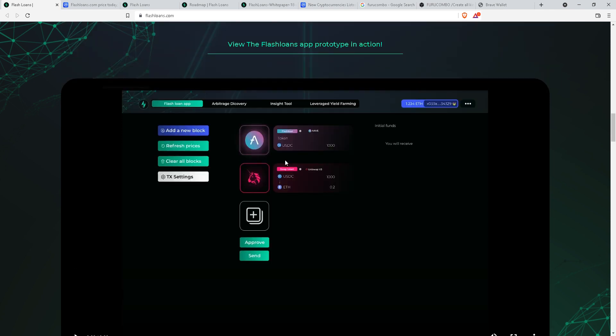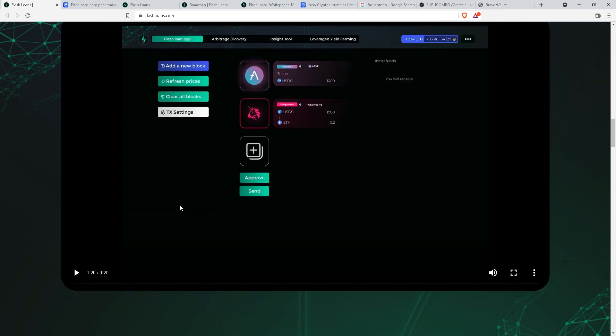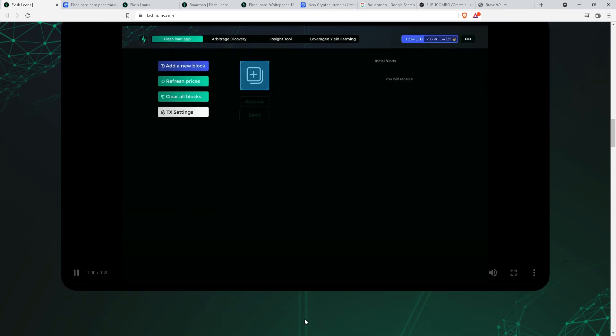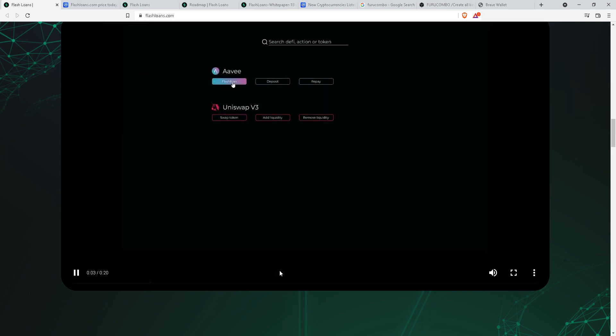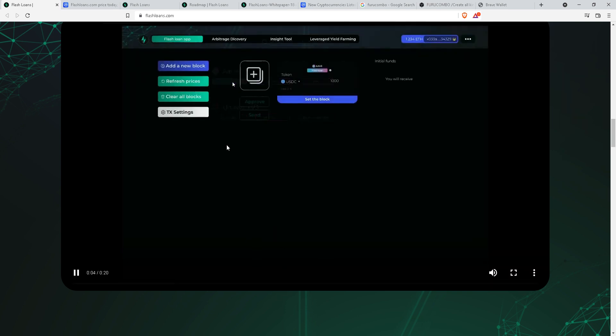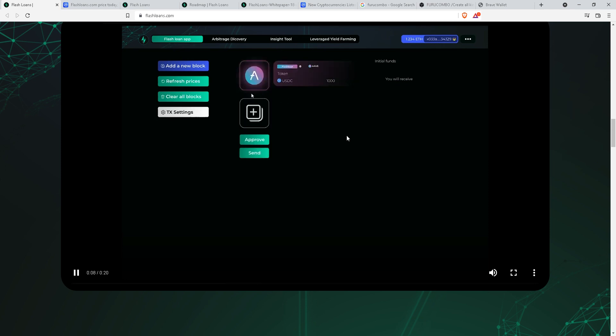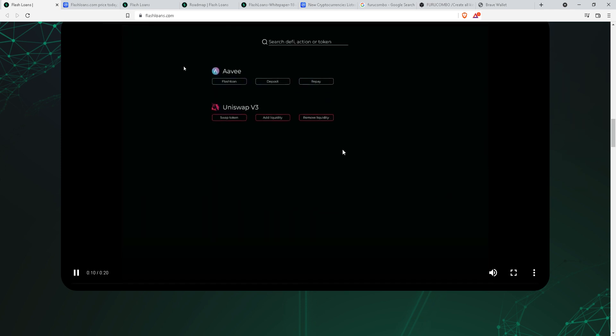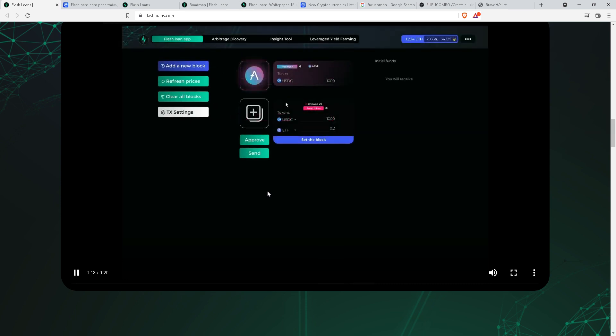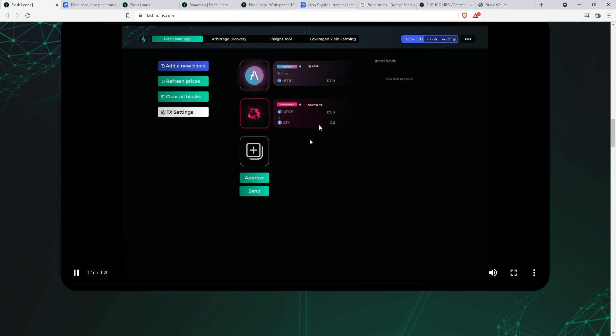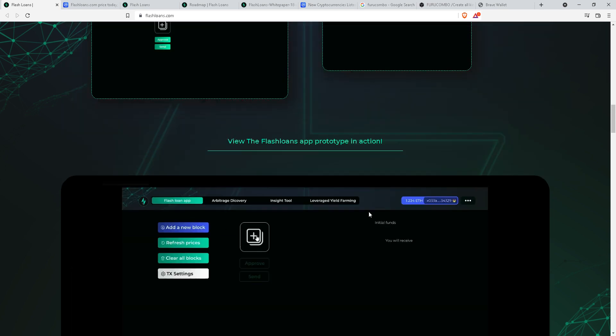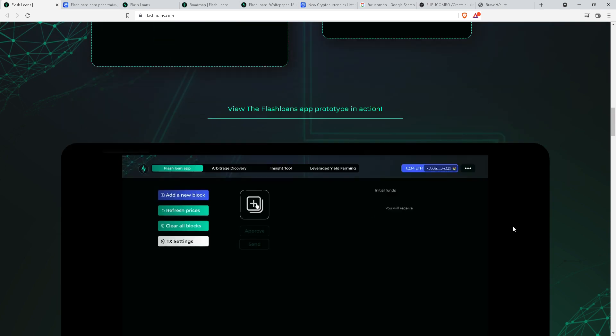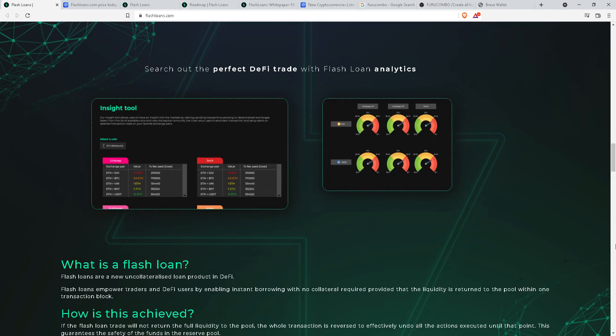You can see the video here. It's very similar to Furu Combo, just a little difference in graphical user interface. This app will be working on Ethereum chain mostly. You can see the project is still incomplete. After finding an arbitrage, we have to approve and send the cubes.